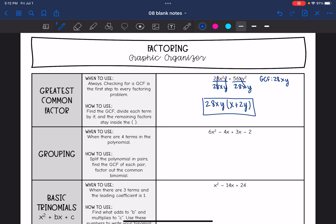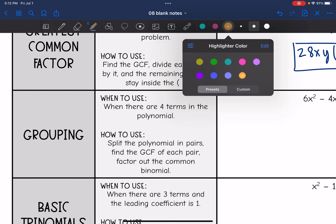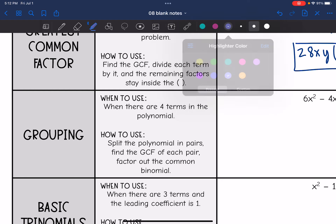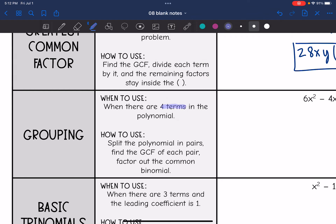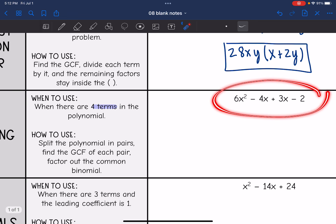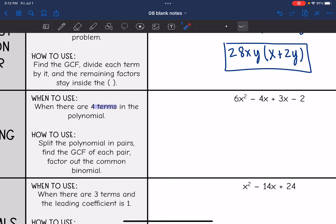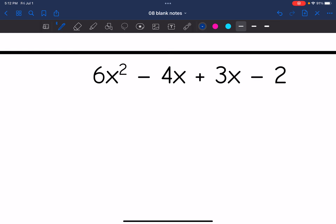Next is grouping — use this whenever we have four terms in the polynomial. So this one has four terms, which means we should factor by grouping. We split the polynomial into pairs, find the GCF of each pair, and then factor out the common binomial.